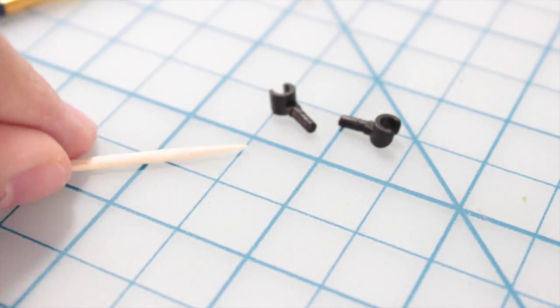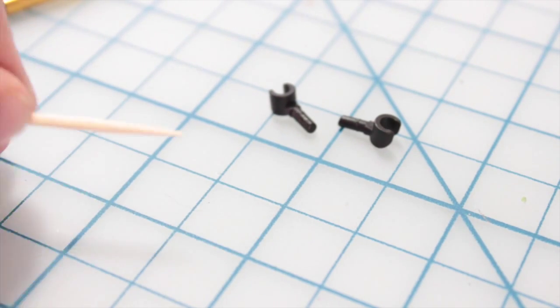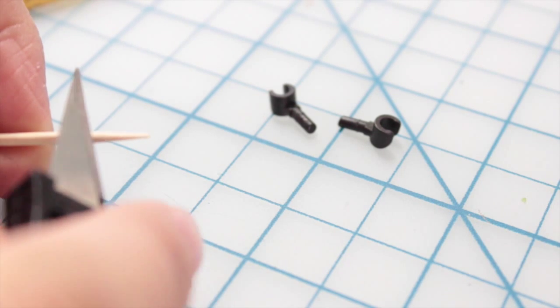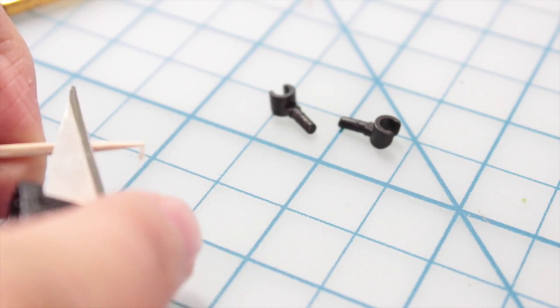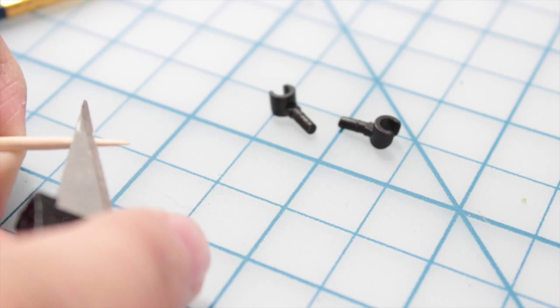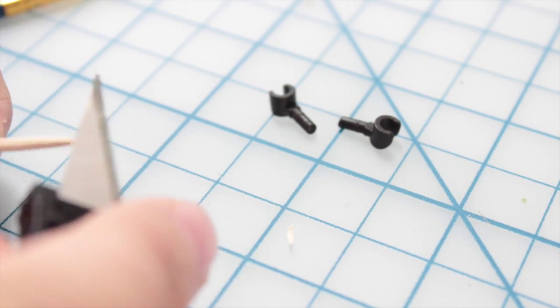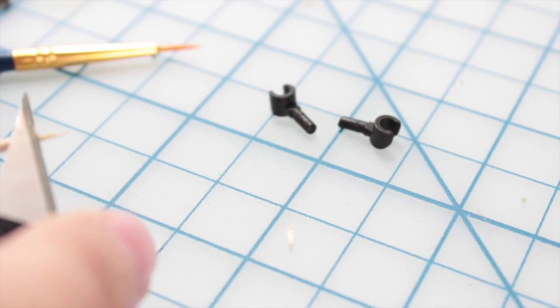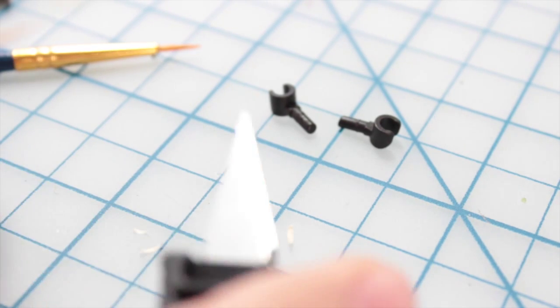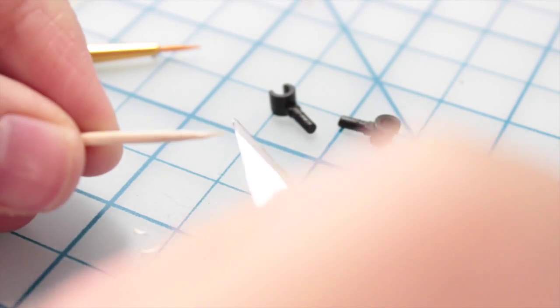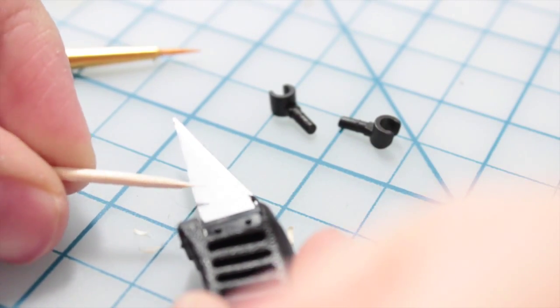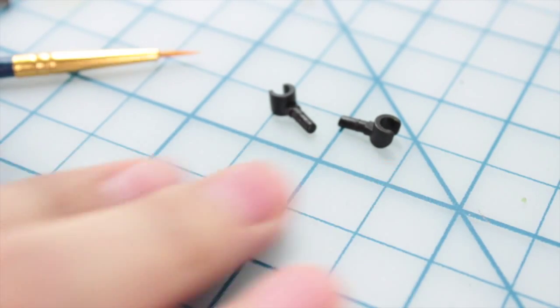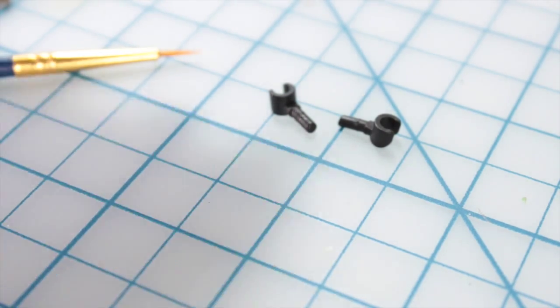Another thing you're going to need is an exacto blade if you're going to be using a toothpick. This is a way to paint finer. Basically what you want to do is just shave down your toothpick, sharpen it, and by the time you know it, you'll have a really nice point to work with. You can see how sharp that is.